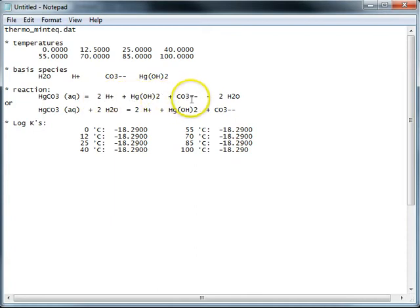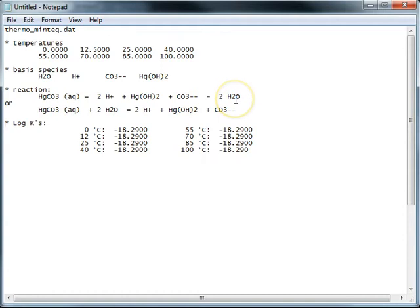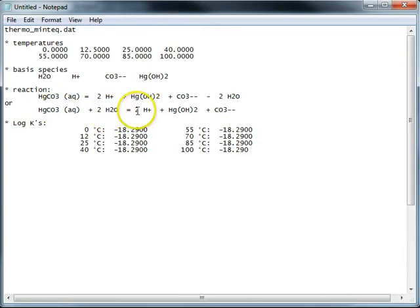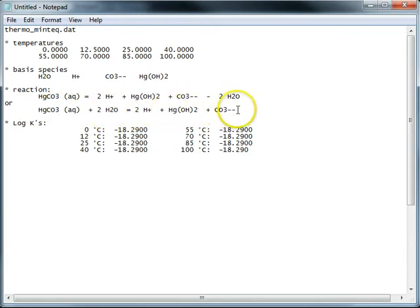one CO32- and a negative amount of H2O. So we can just move that to the other side of the reaction and read it how we normally write reactions. HGCO3 plus 2H2O equals 2H plus plus HGOH2 plus CO32-.